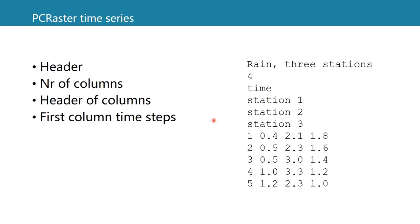PCRaster also has a format for time series. These are files that we can read or write which contains time series data. Here we see the contents of such a file.